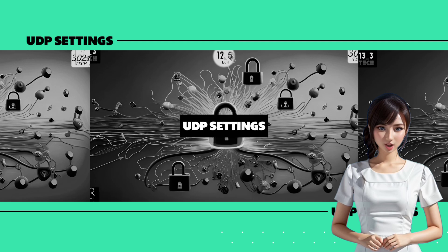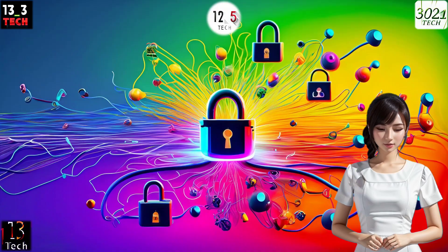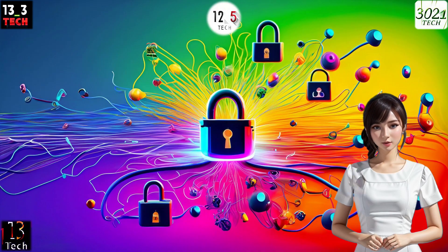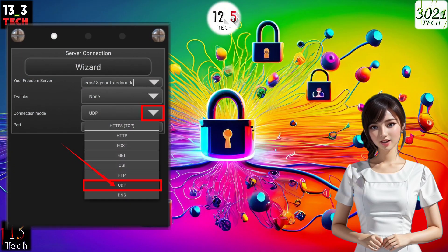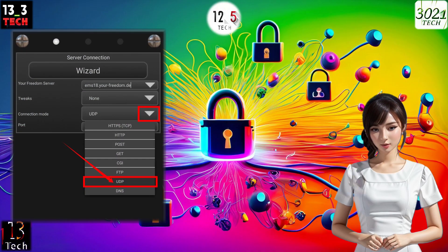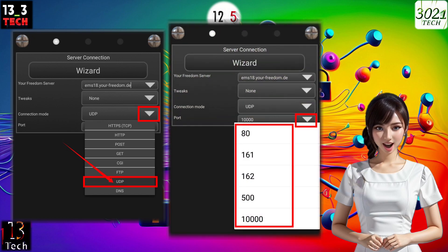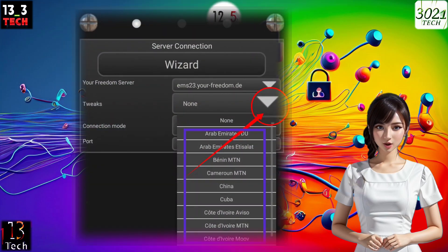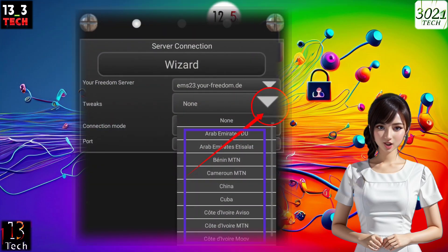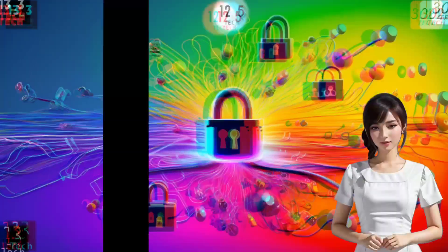Step 5: UDP settings. In the connection mode section, select the UDP protocol from the list. Enter a valid port, and in the tweak settings, choose a tweak that suits your network.